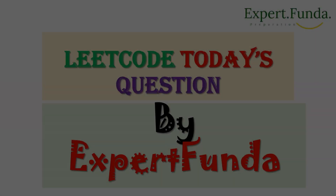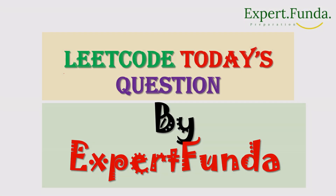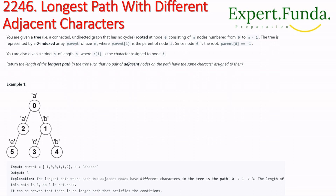Today we are going to start a LeetCode question by expert funder. The question is 2246: Longest Path with Different Adjacent Characters.